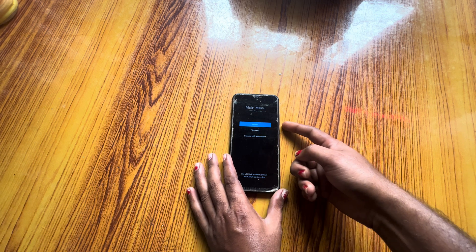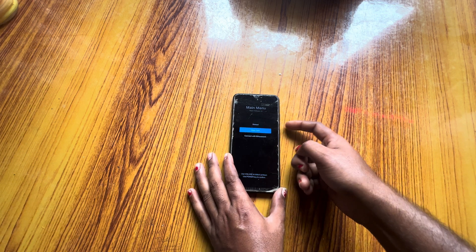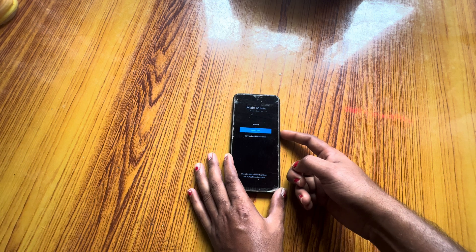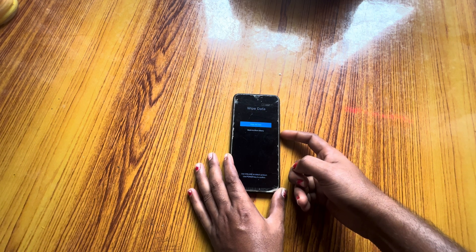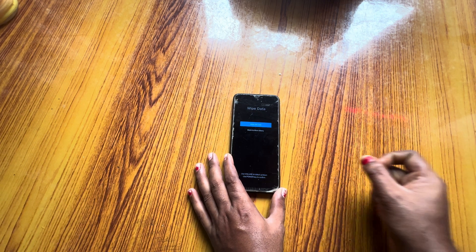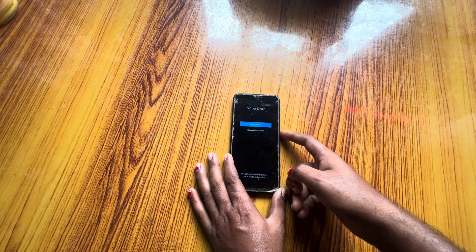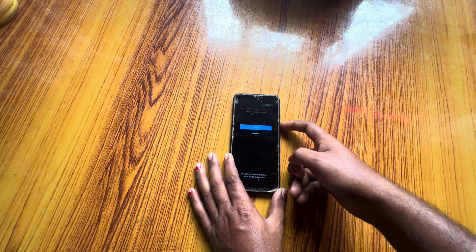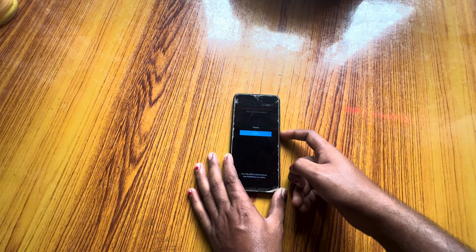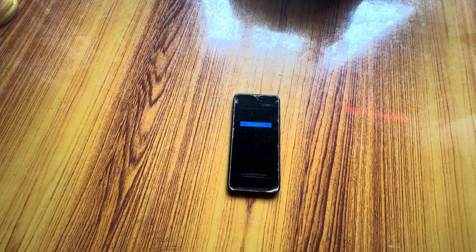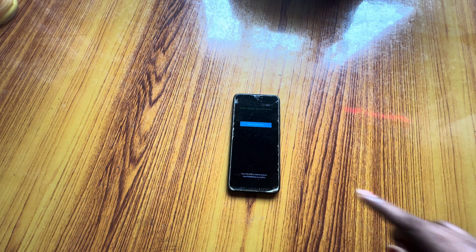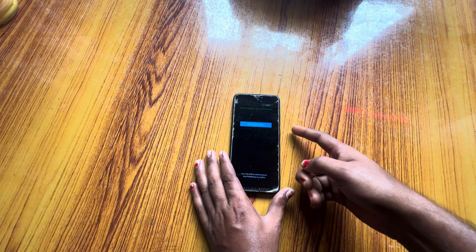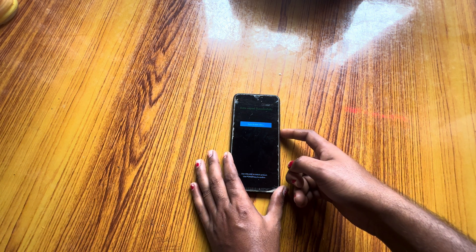Now we have the option to wipe all the data. Select the second option. Touch is not working so we'll use the power key to navigate. It's asking to wipe all data — yes, we would like to. Scroll down and confirm yes. Now all the data is being cleaned up. Successfully, all wipe data has been cleaned.